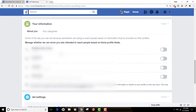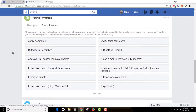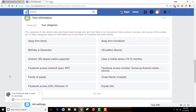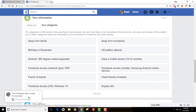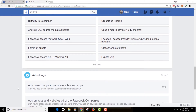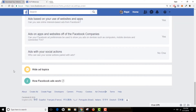Now let's check out 'Your Information' — Facebook is showing ads based on my profile and personal information. You can actually turn that off, which I have done. If you click on 'Your Categories,' you can see more information Facebook has learned about me — options like 'Away from Family,' my birthday in December, and other personal details. I just got a notification that my Facebook data is ready for download — it only took about 10 minutes.